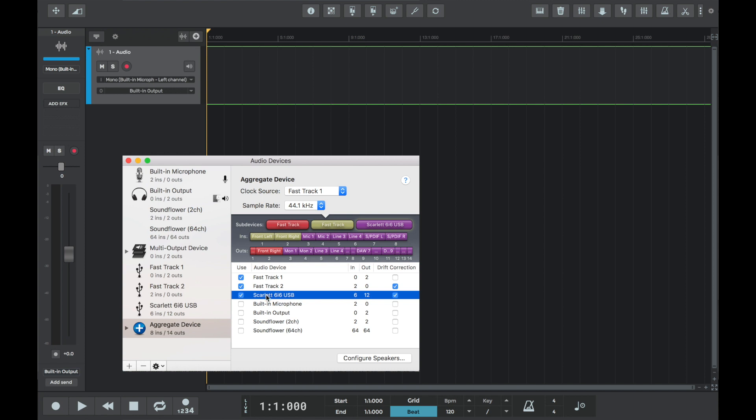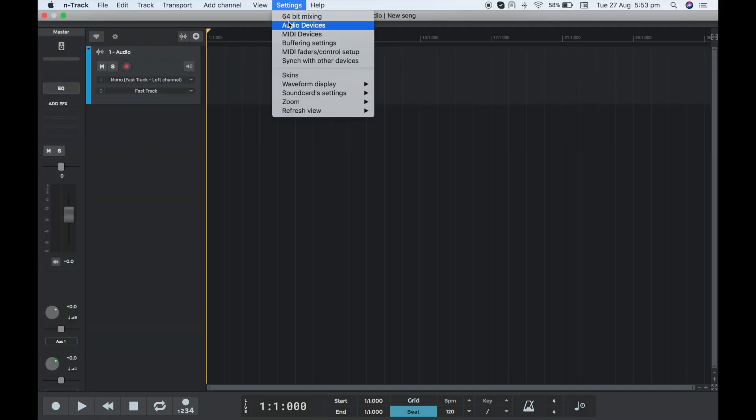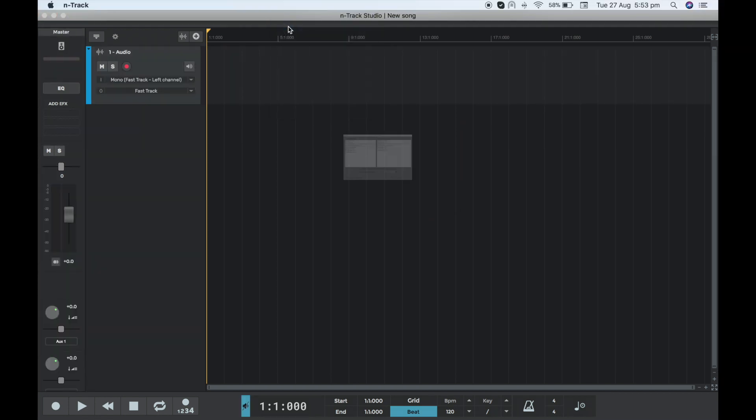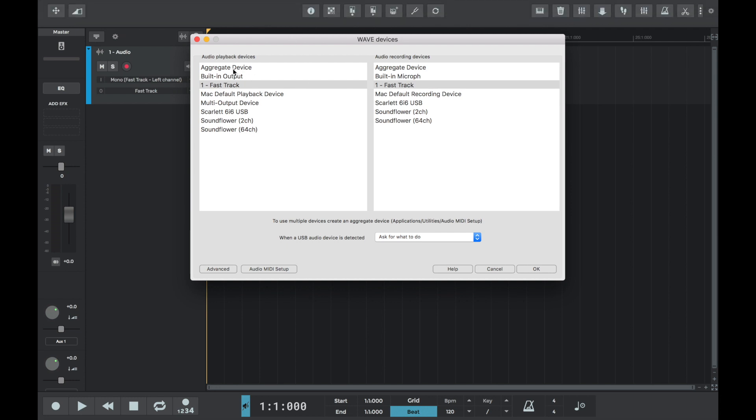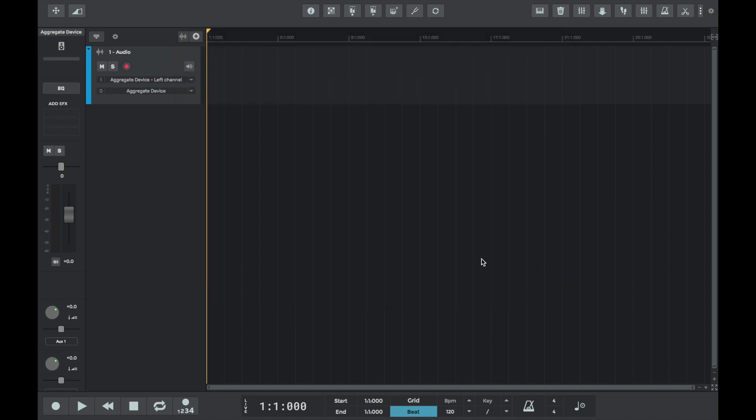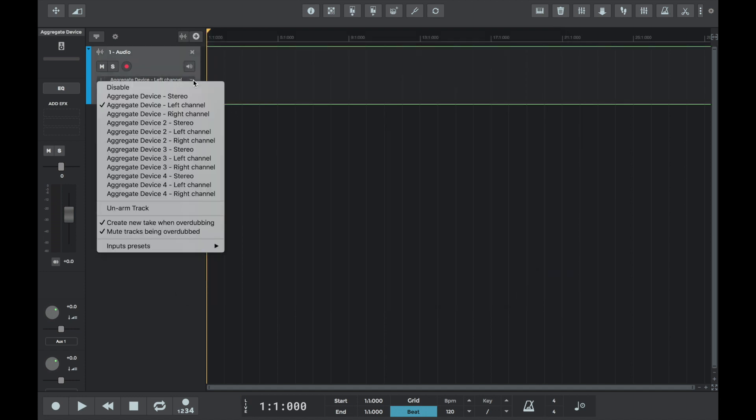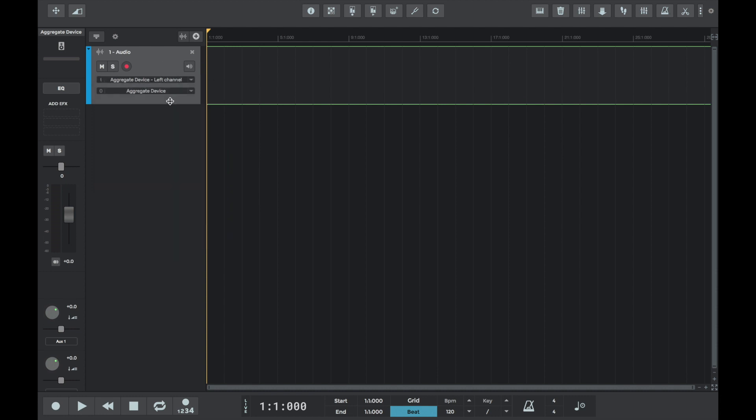Now that our aggregate device is set up, we'll go ahead and close the Audio MIDI Setup window and we can locate the new device in the audio devices menu. We can see under audio playback devices and audio recording devices that we can now select the aggregate device. Let's do that. If we go to select that on the audio track, we can now see we have an array of input options and aggregate device is selected as our playback output.